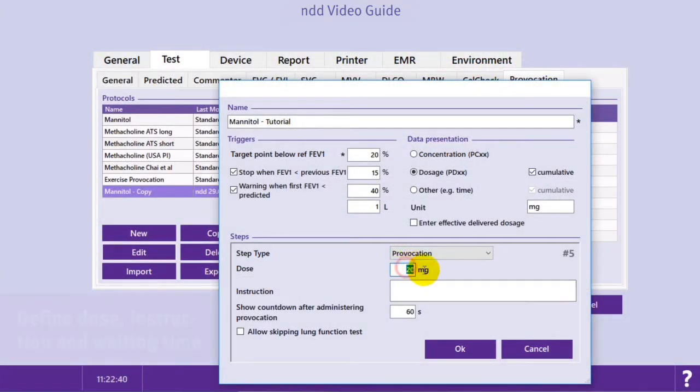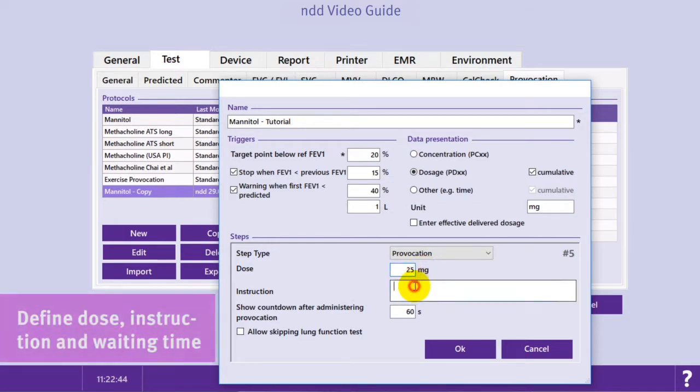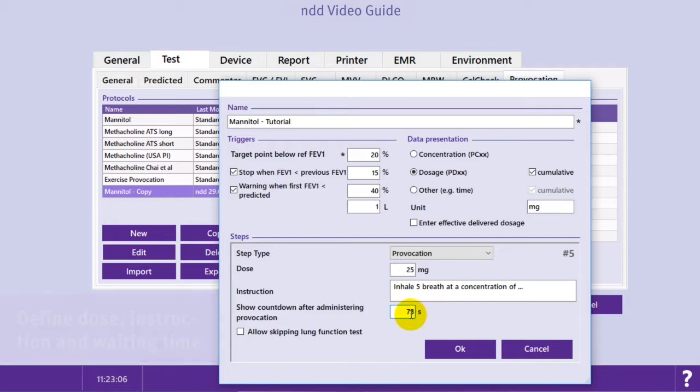Change the dose, add specific instructions, or adjust the waiting time. You can also allow for skipping a step if desired.